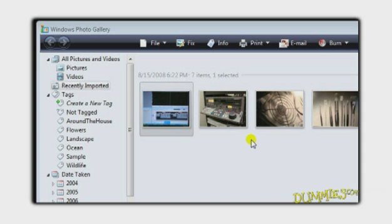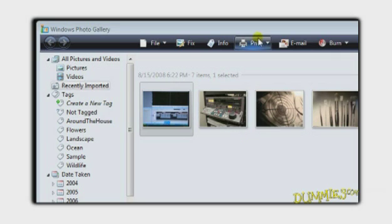Once you see your photos here, they're safely on your computer. You can choose to print, email, or burn photos to a CD or DVD.